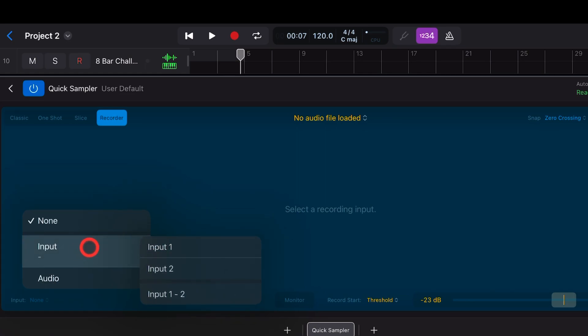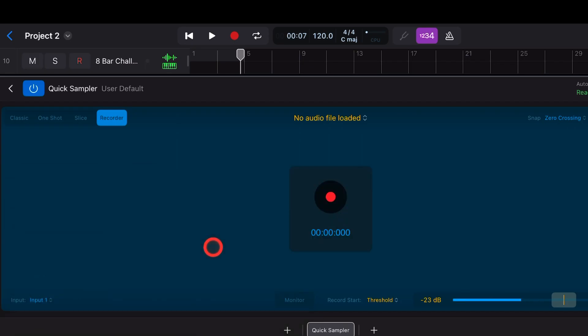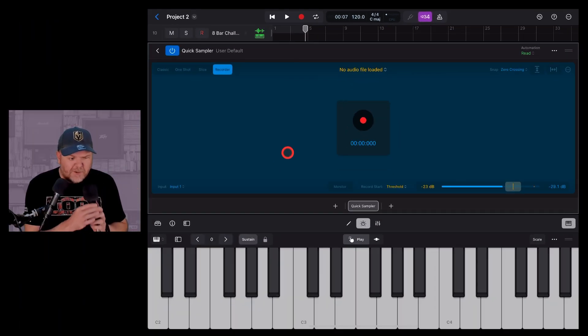So I've got my Steinberg UR22C interface plugged in. If I was just using the iPad audio, it would just say iPad audio, which you can do. You can just record straight into your iPad. I'm going to select input one here. I've got a microphone which I'm going to pick up and test. Check one, two, three.